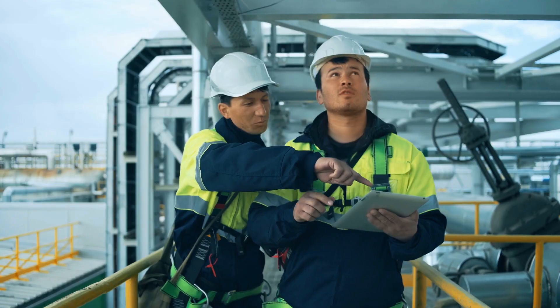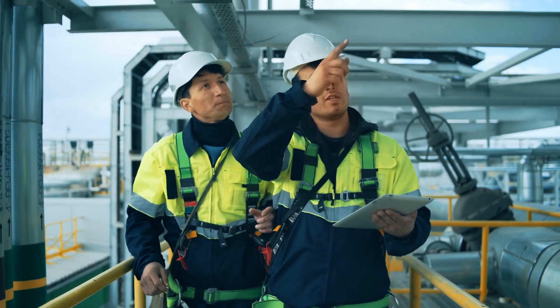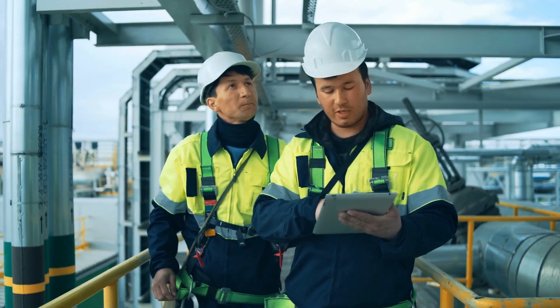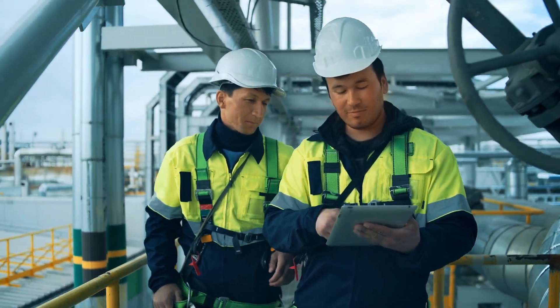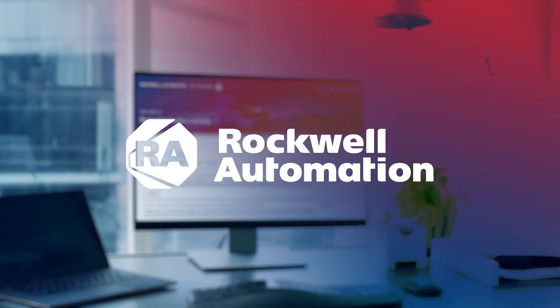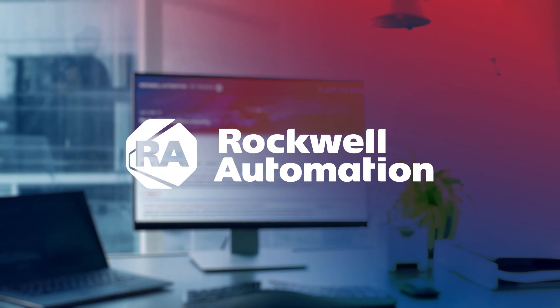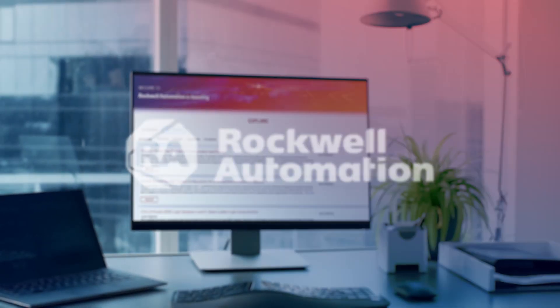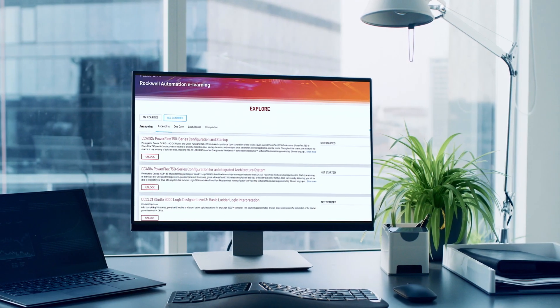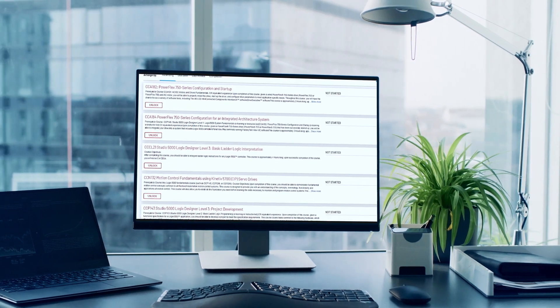It's difficult for workers to keep up with this constant change and to continue their training and education on their own. E-learning from Rockwell Automation could be the solution your business and employees need to overcome skills shortages and bridge the industrial skills gap.